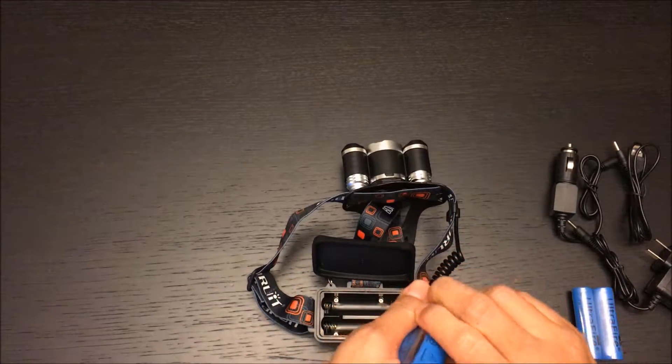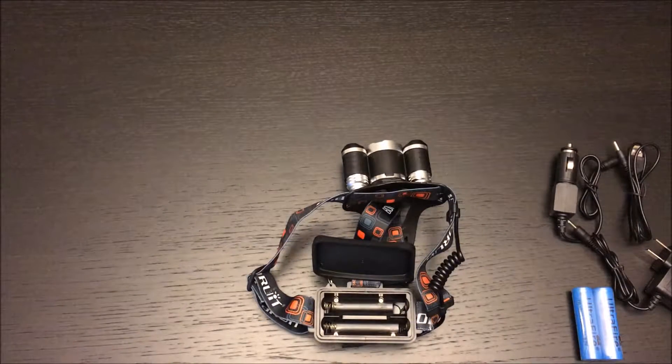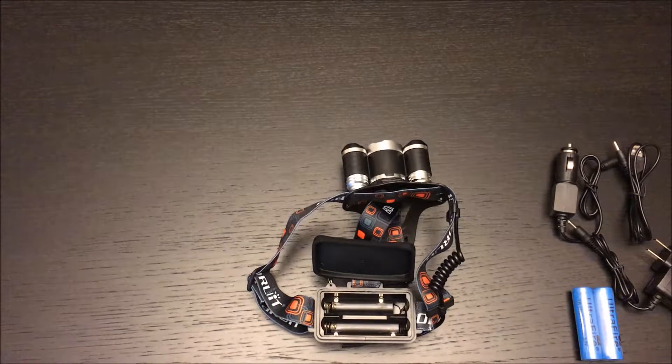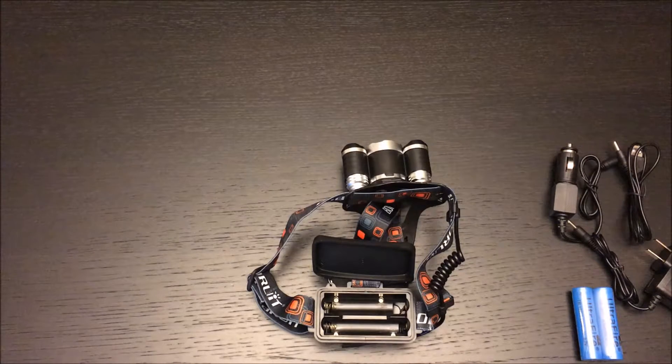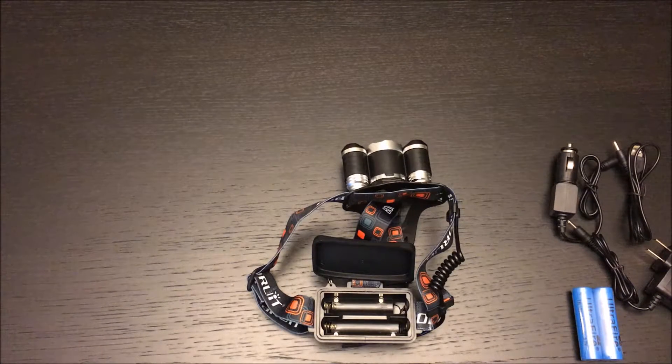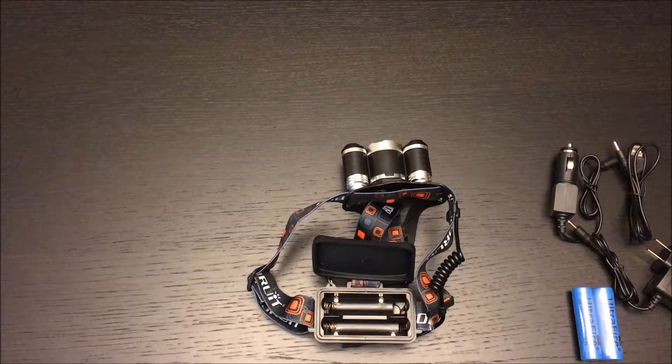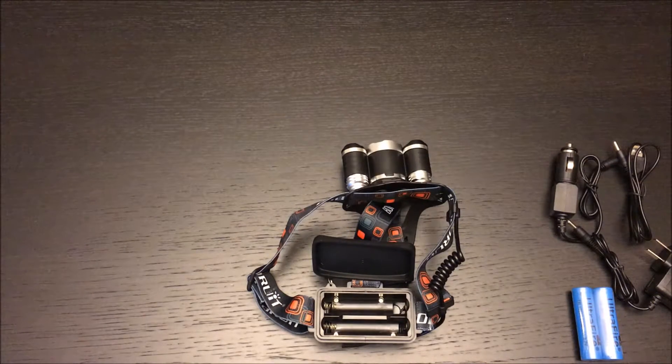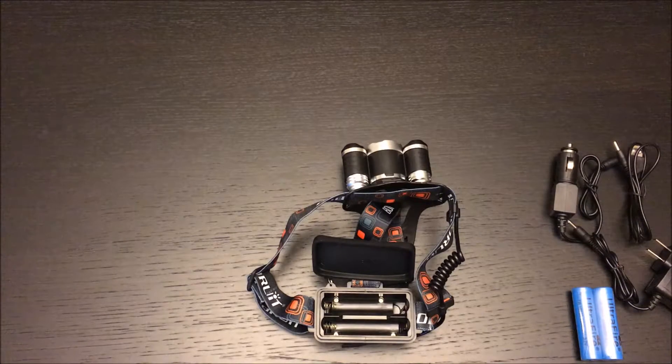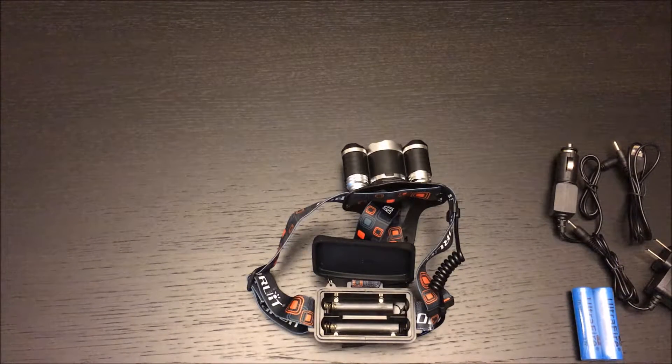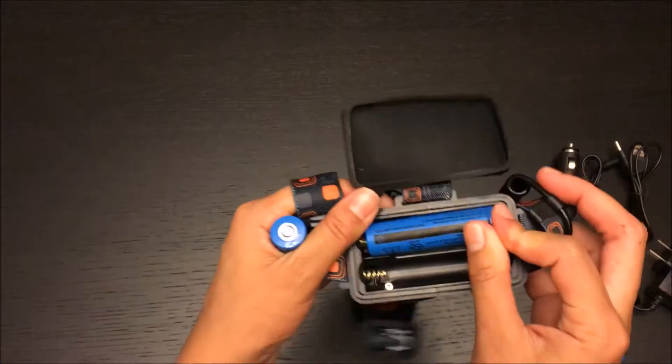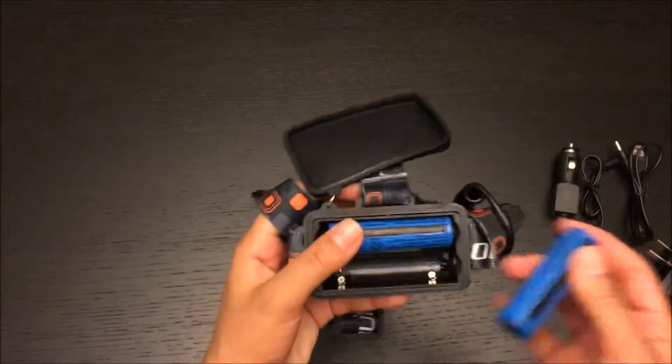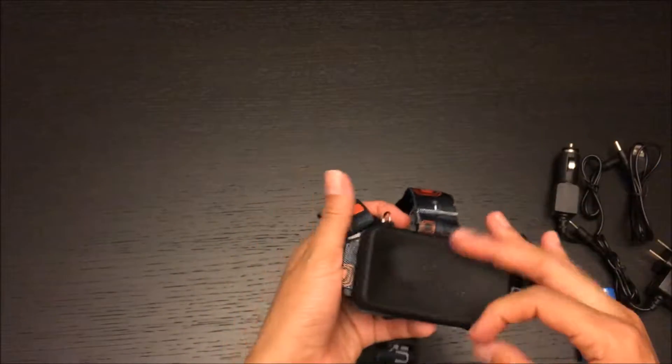Let me just remove the batteries one second. So right here, same as well.